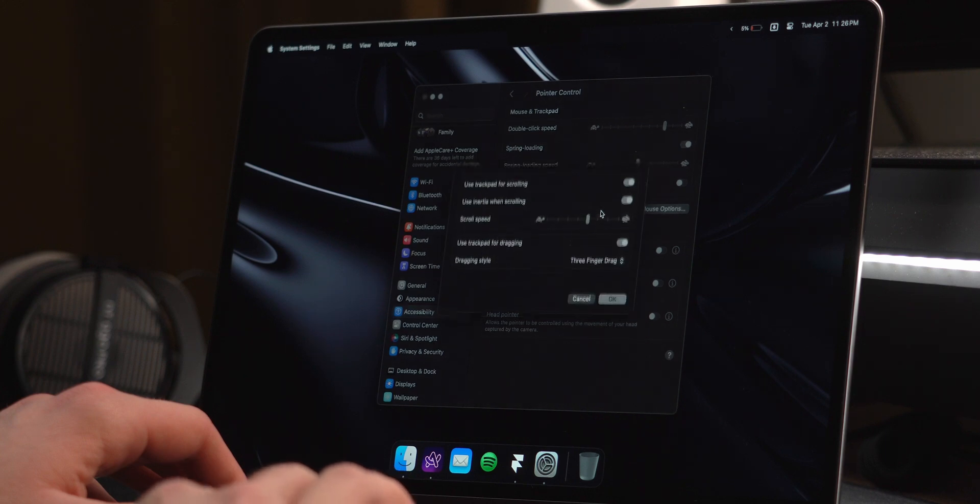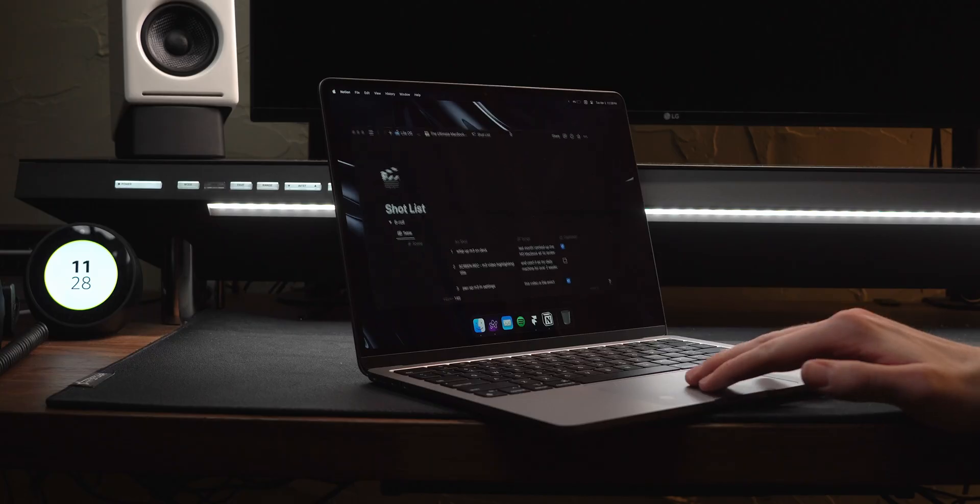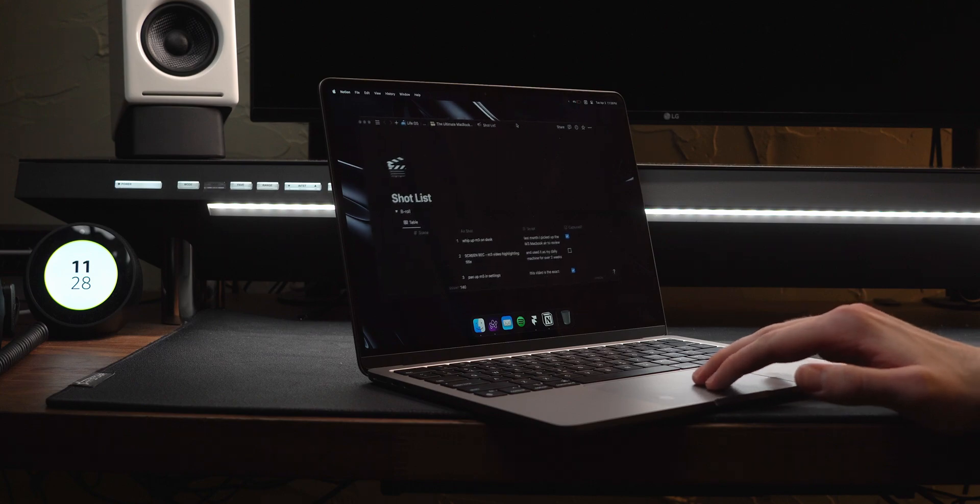Now in accessibility settings, enabling three-finger drag is a must. This makes moving around windows on screen much easier.